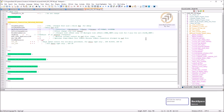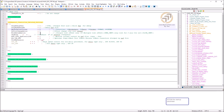You have Heidenhain, Fanuc, Siemens, HACO (not ready yet). HAAS is number five. If you have a Mitsubishi or any ISO G-code controller not listed, choose Fanuc, which is number two.